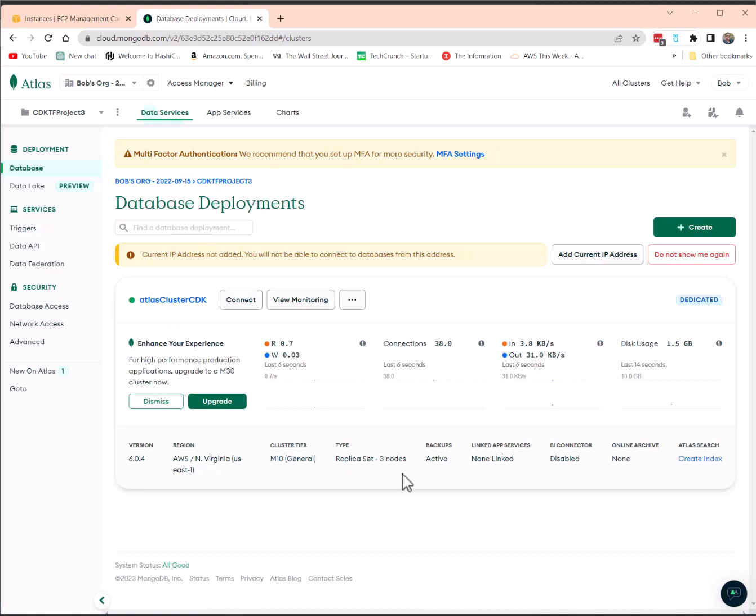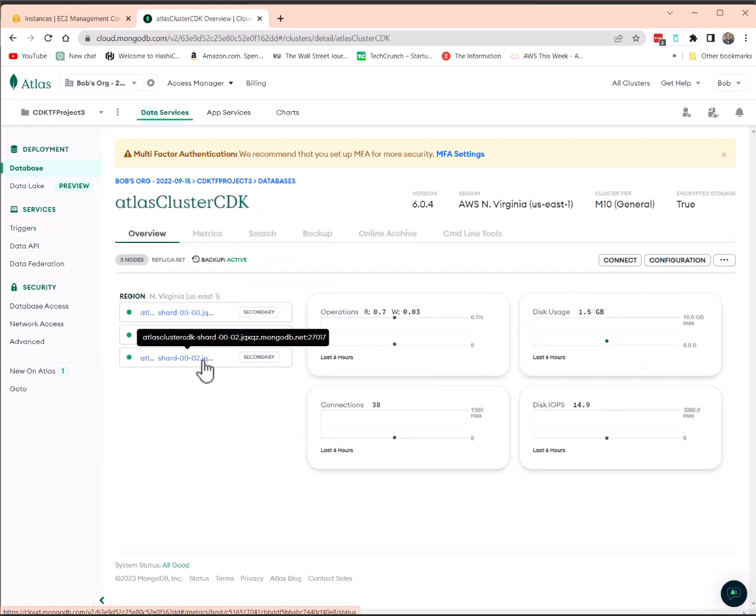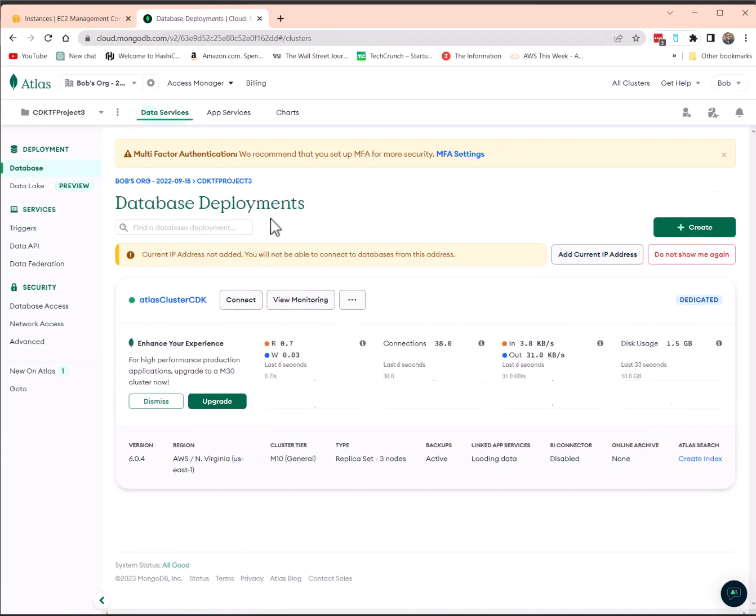Again, all deployed via CDKTF and Terraform. And just last but not least, I'm just going to walk you through, as you begin to play around with your new MongoDB Atlas database, you may be wondering, well, how do I get my connection string? And how do I connect it to an app?